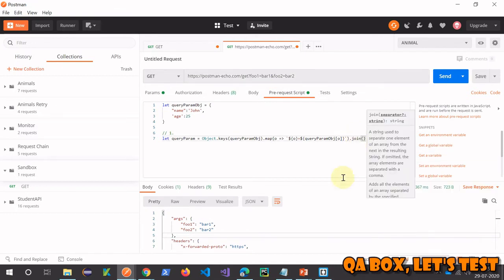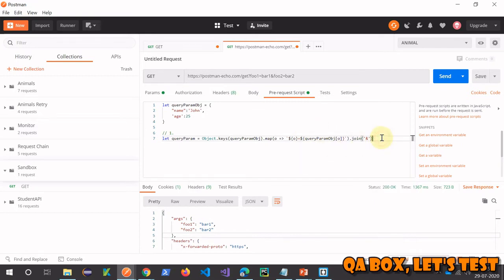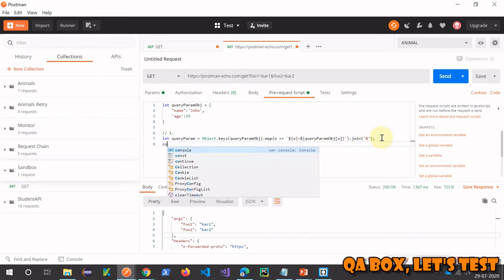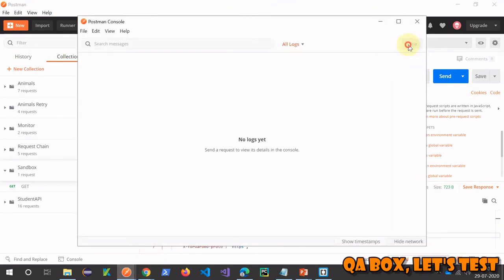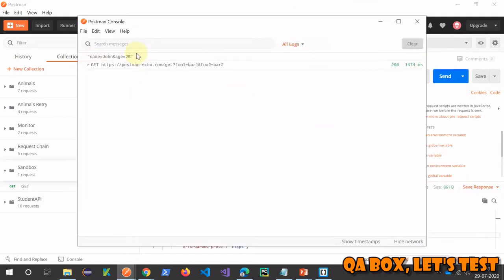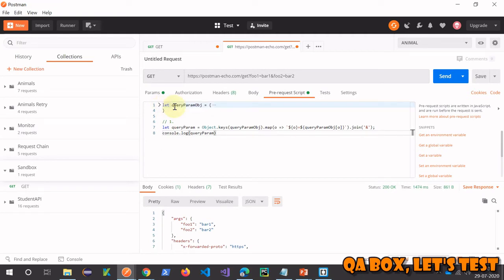Then we chain join with the separator '&' to combine all key=value pairs. For example, if you have [1, 2, 3] and join with comma you get '1,2,3' — here we want '&'. Let's verify this generates the correct result. Passing the value in, clearing the console, and sending the request — this is exactly what we want in our query parameter. That's method number one.